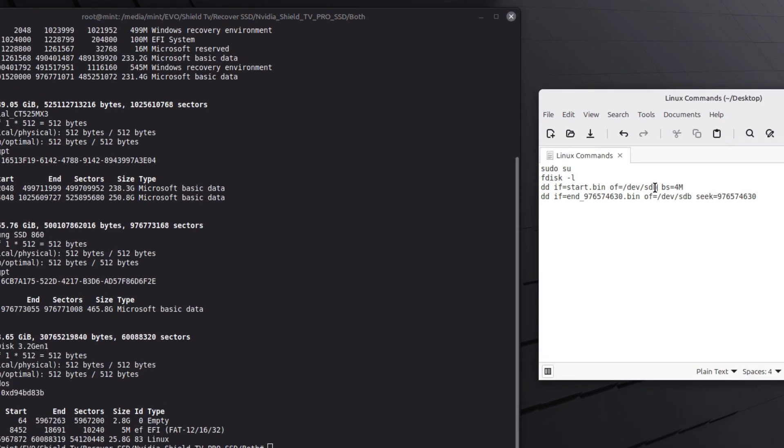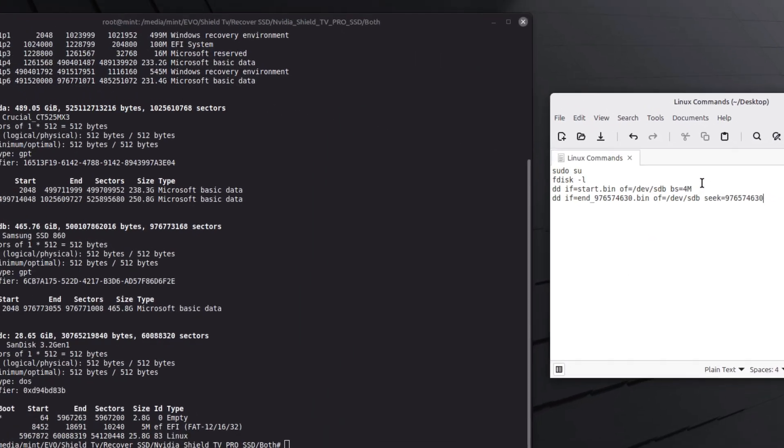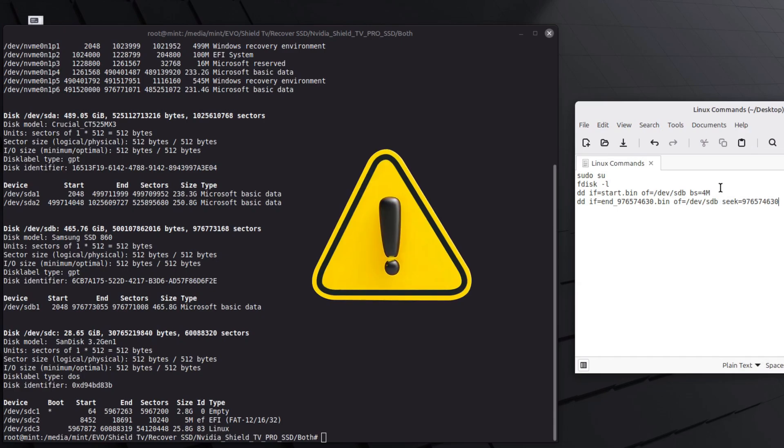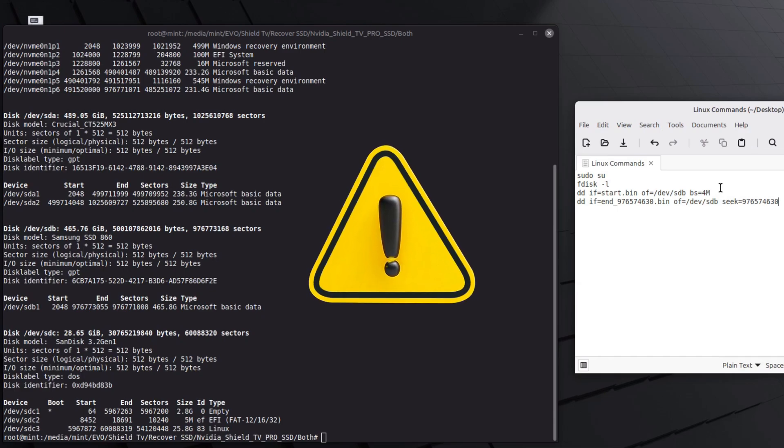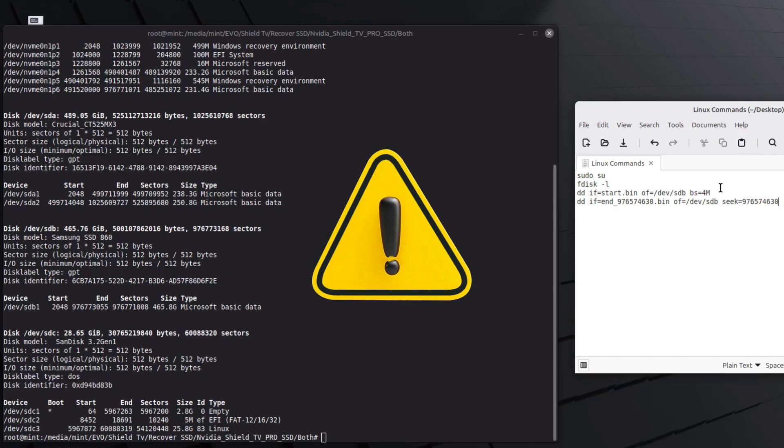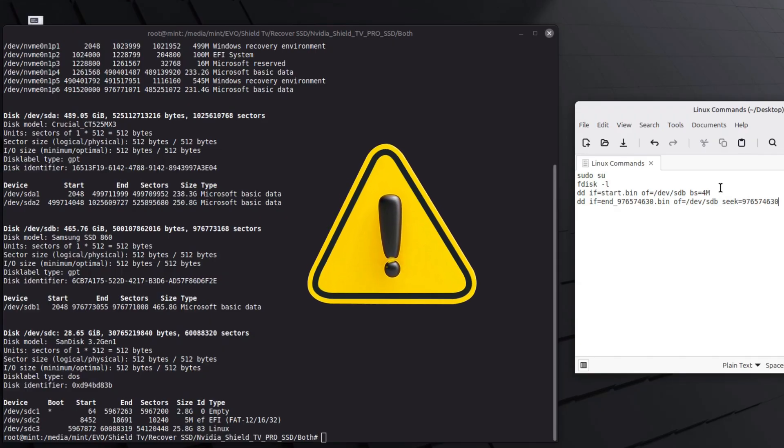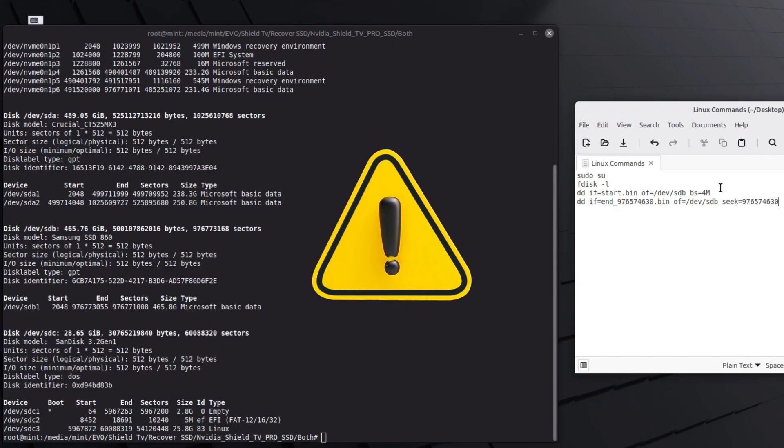I then confirmed that the next commands in the text file had the correct drive reference sdb to make sure that I was writing to the correct drive. Please be careful on this and make sure you edit the command according to your listed drive ID, that is sda, sdb, sdc, etc. Simply change it on the command before applying.